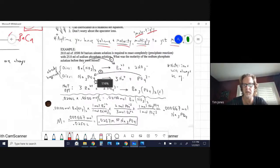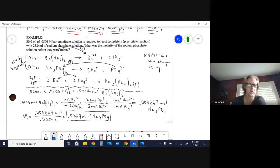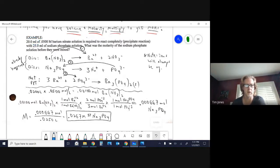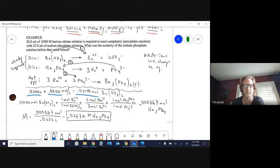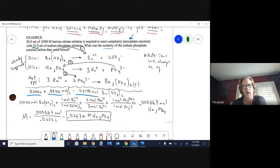Here's a worked problem with a lot of basic steps. We're given 20 mL of 0.05 molar barium nitrate. Take the volume in liters and multiply by the molarity to get moles of barium nitrate. The question asks how much sodium phosphate (25 mL, unknown molarity) is required to react completely, and what is the molarity of the sodium phosphate before mixing.